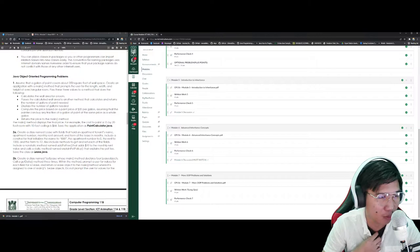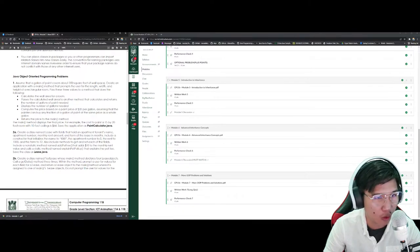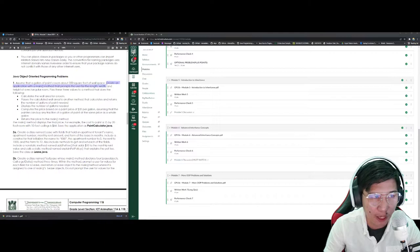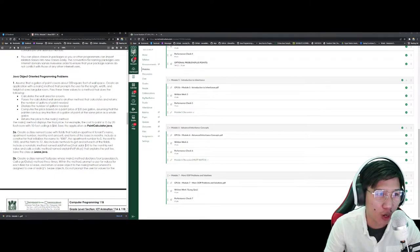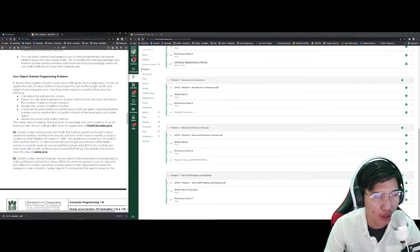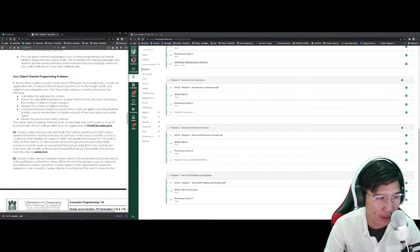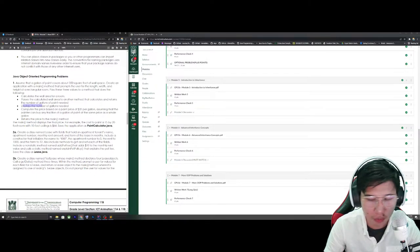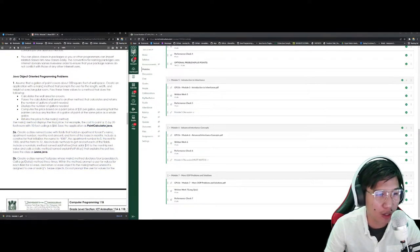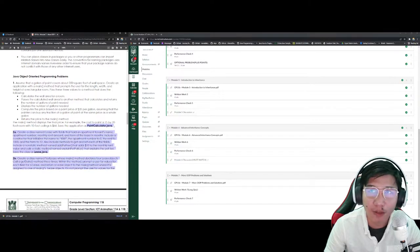Let's analyze the problem. Assume that a gallon of paint can cover about 350 square feet of wall space. You have to create an application with a main method that prompts the user for the length, width, and height of a rectangular room. You need to pass the three different values of length, width, and height to a specific method that will calculate the wall area, pass the calculated wall area to another method, display the number of gallons needed, and compute the price based on a paint price of $32 per gallon. It will also return the price to the main method. Save that as paintcalculator.java.